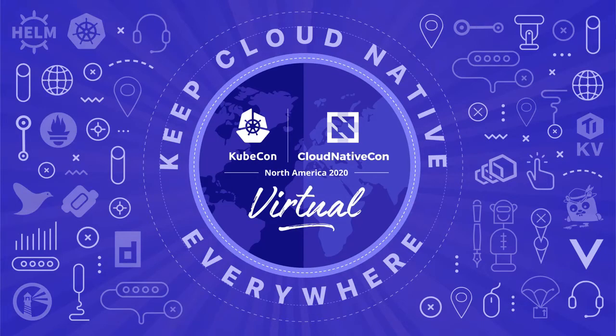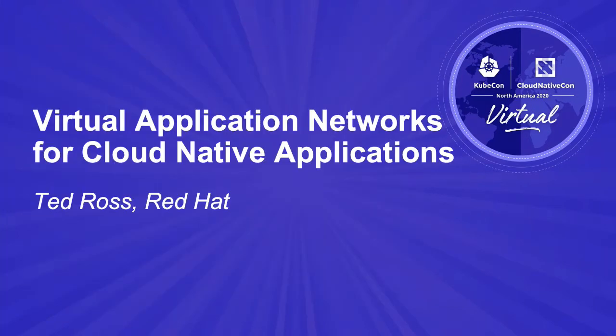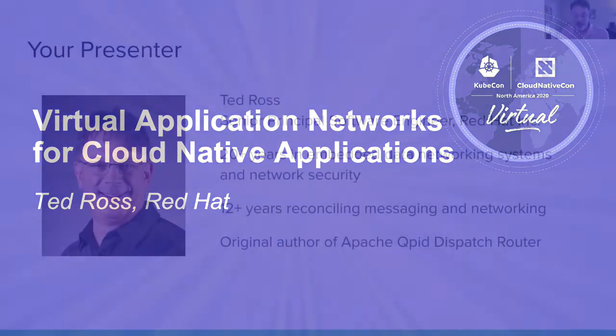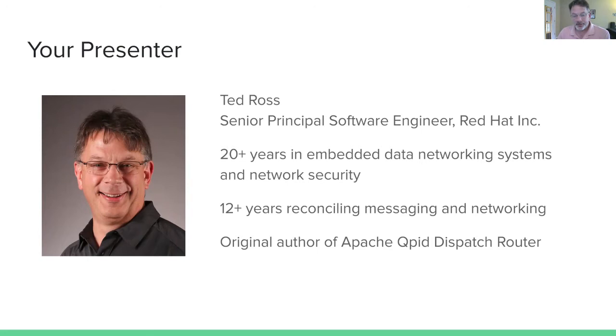Hello, my name is Ted Ross. I'm a senior principal software engineer with Red Hat out of Westford, Massachusetts. I've spent most of my career working in embedded data networking systems and network security. More recently, I've spent a lot of my time working on the more abstract notions of communication, like messaging.